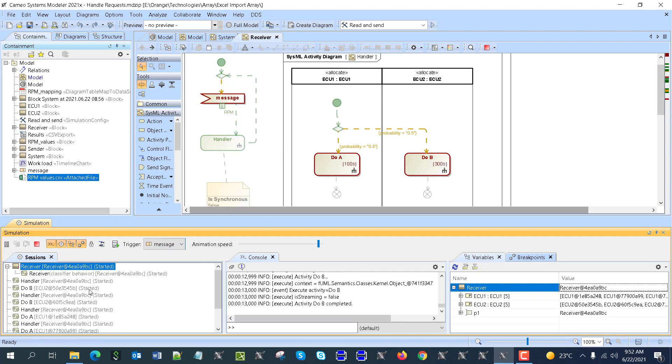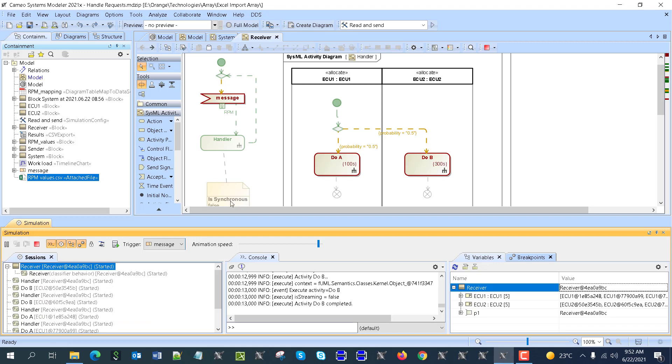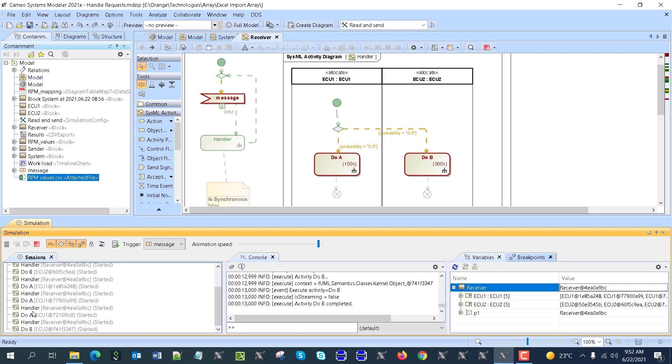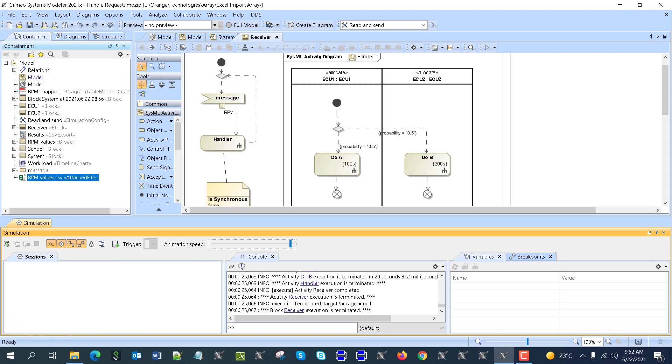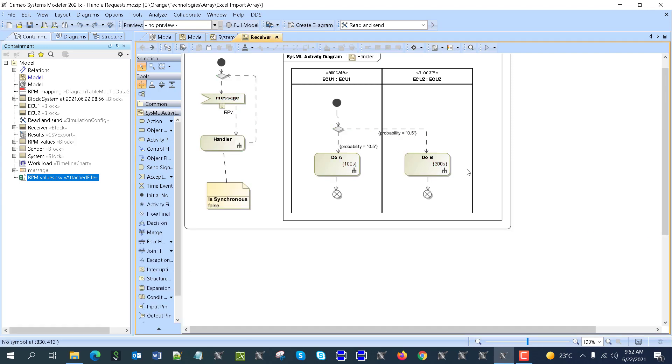When we run the system, we can capture results in the timeline chart, which is the activity chart. Preferably we don't want animation because it will slow down.